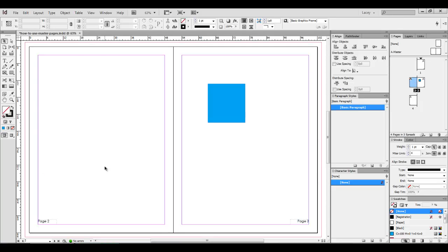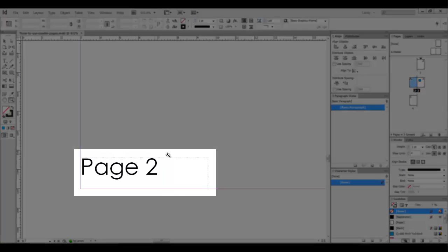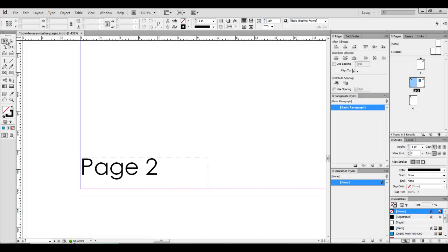It is important to know that master objects appear on your document pages as a dotted border. If we zoom in, you'll see there's a slightly dotted border around the edge of this item frame. So you can't highlight it or click it, nothing will happen. It's pretty much locked.